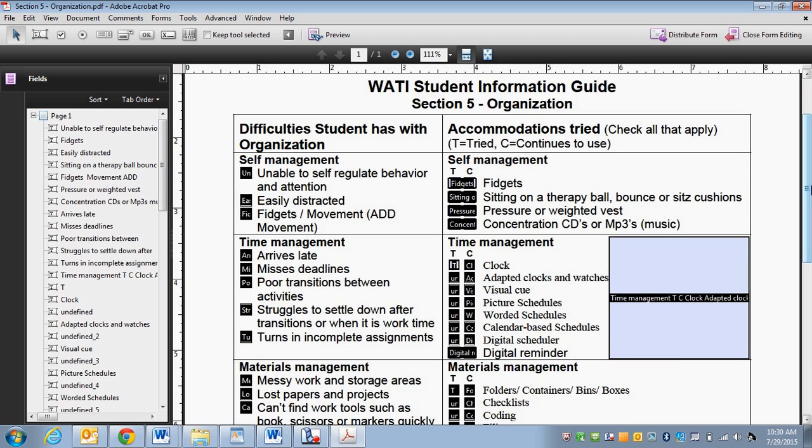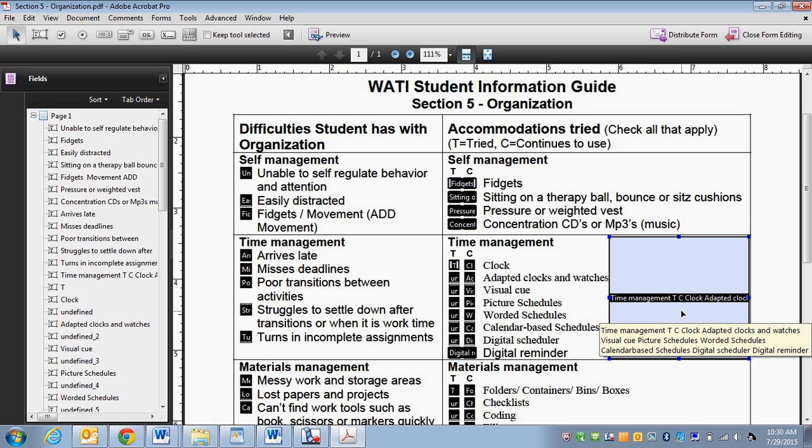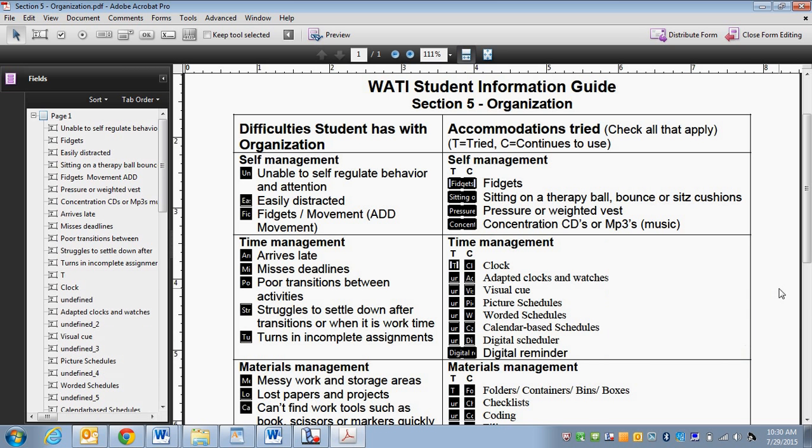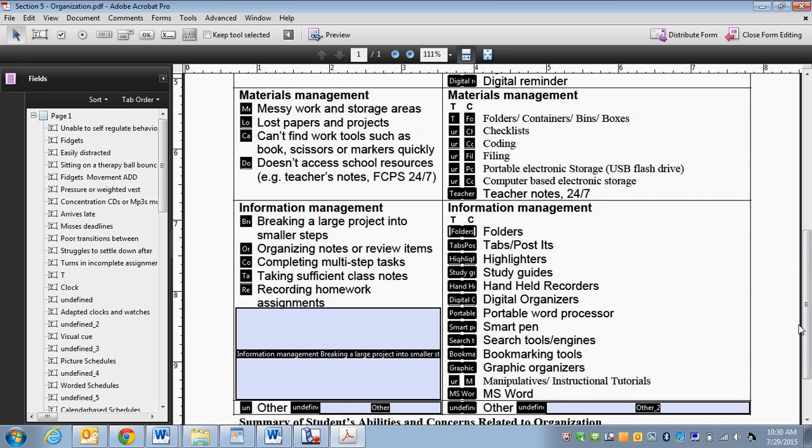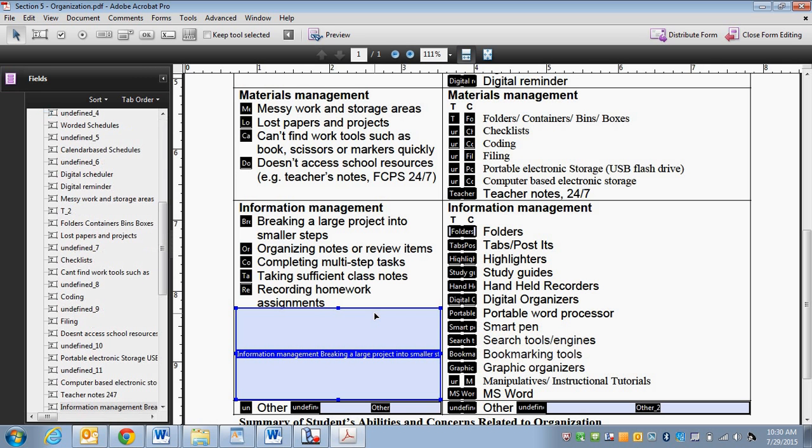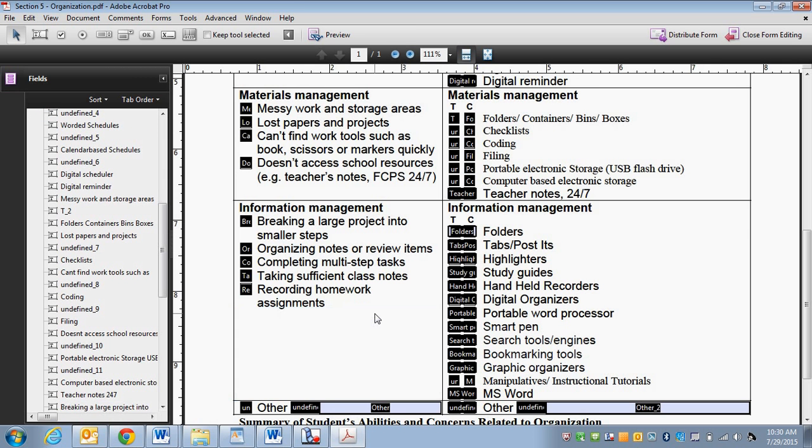But one thing is I'm going to need to delete some fields. So this right here is not a field. It's blue. I clicked on it and you can see the little handles. So I'm going to click delete and it's gone. So again, if you want to delete a field, click on it so it turns blue. Hit delete and it's gone.